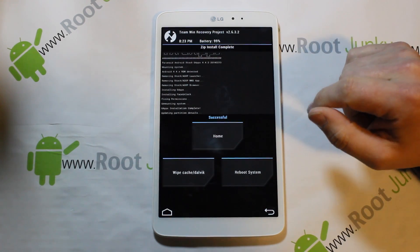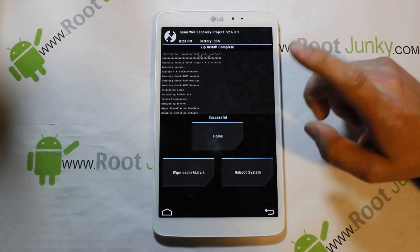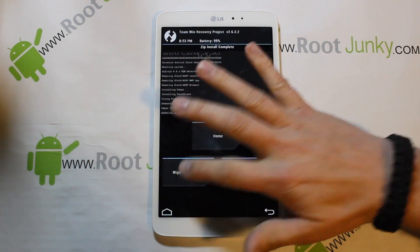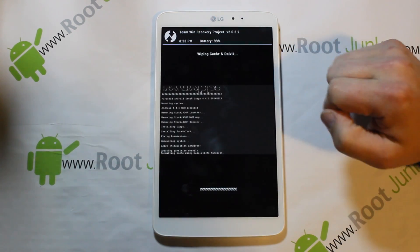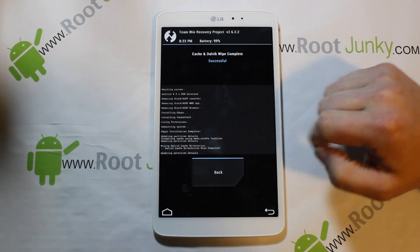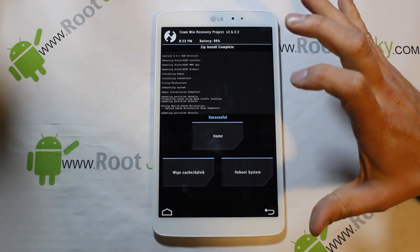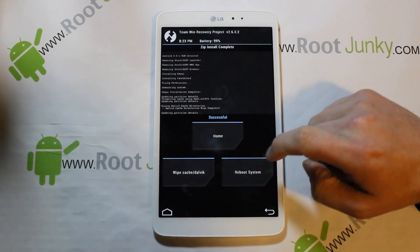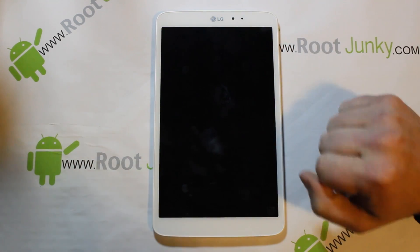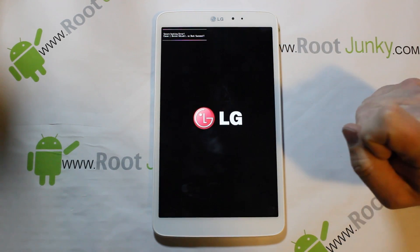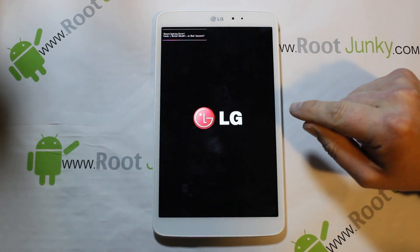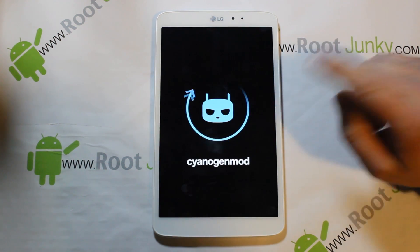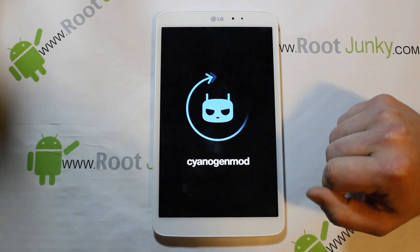Google applications installed very quickly — done. The last thing I always do after install is go ahead and wipe cache and Dalvik again, swipe across. Go back and you're ready to go. We'll do a reboot system and — there we go — CyanogenMod 11 is booting up.